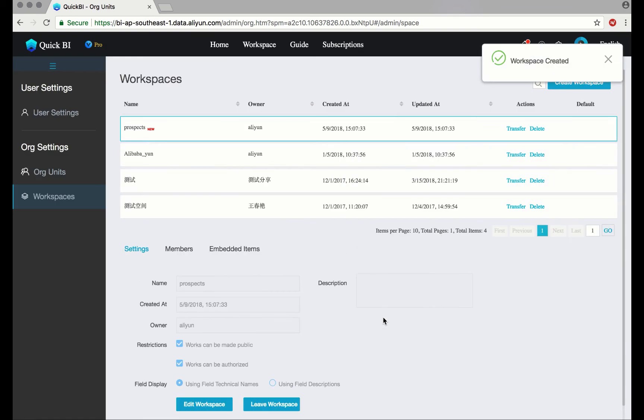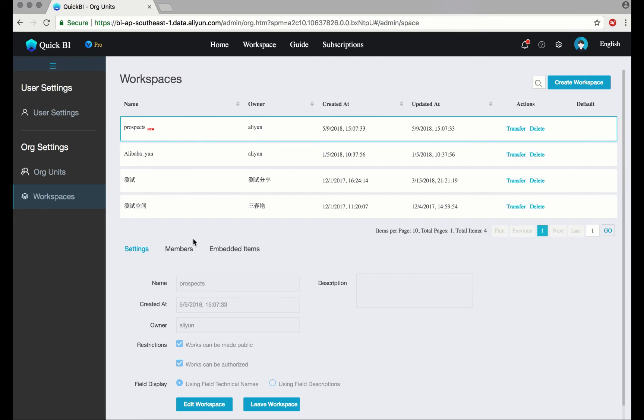To add members, highlight your workspace and navigate below.